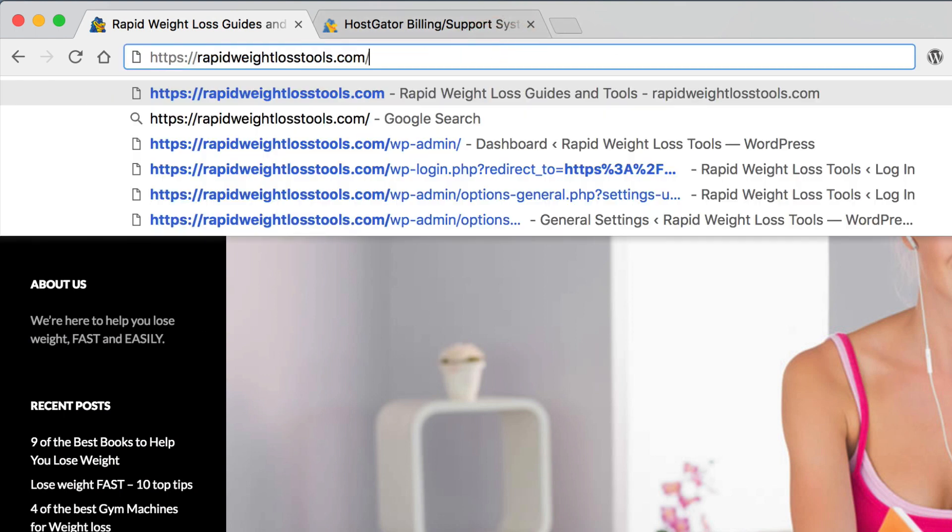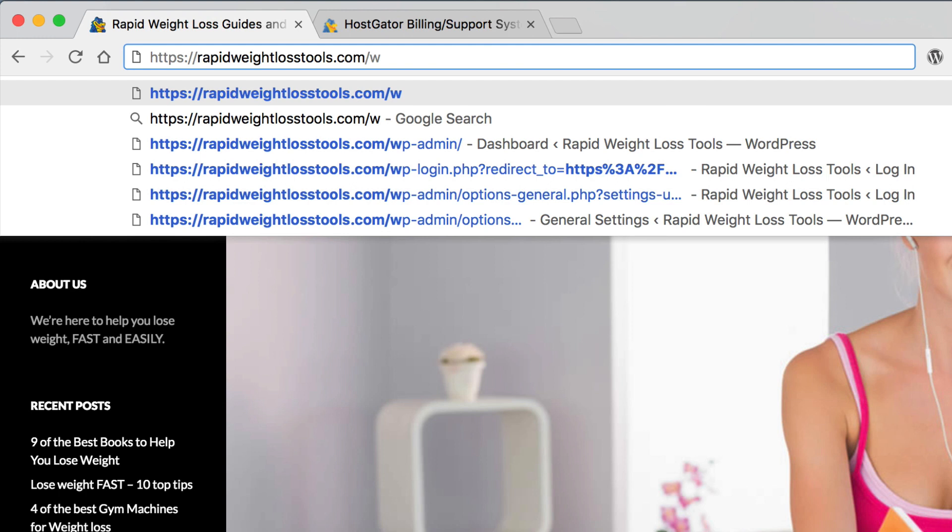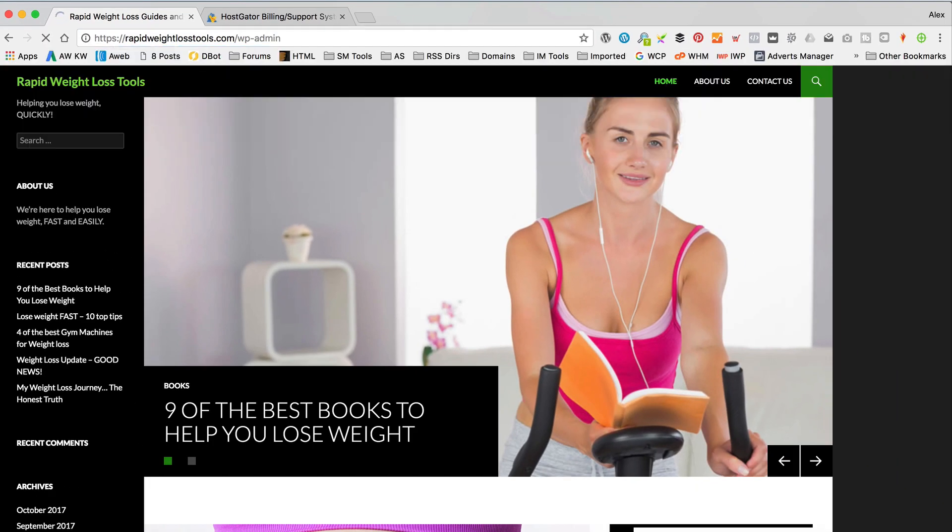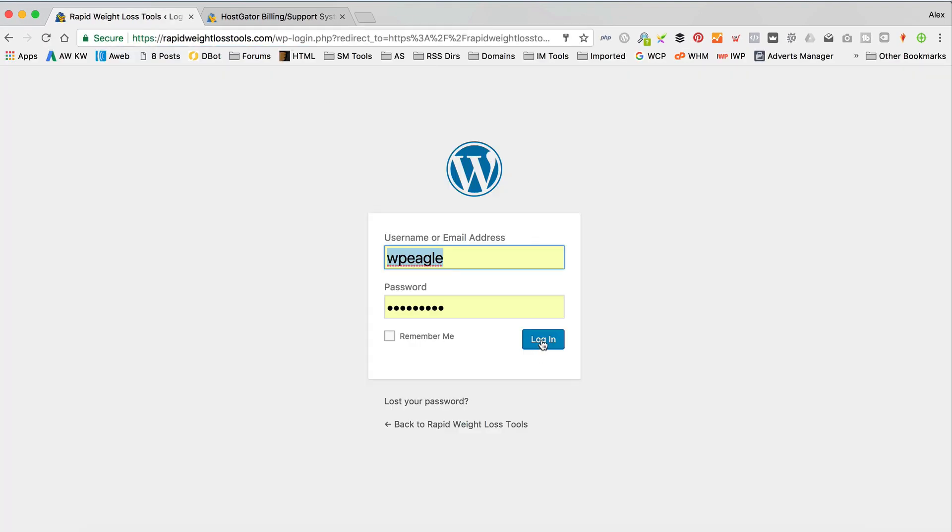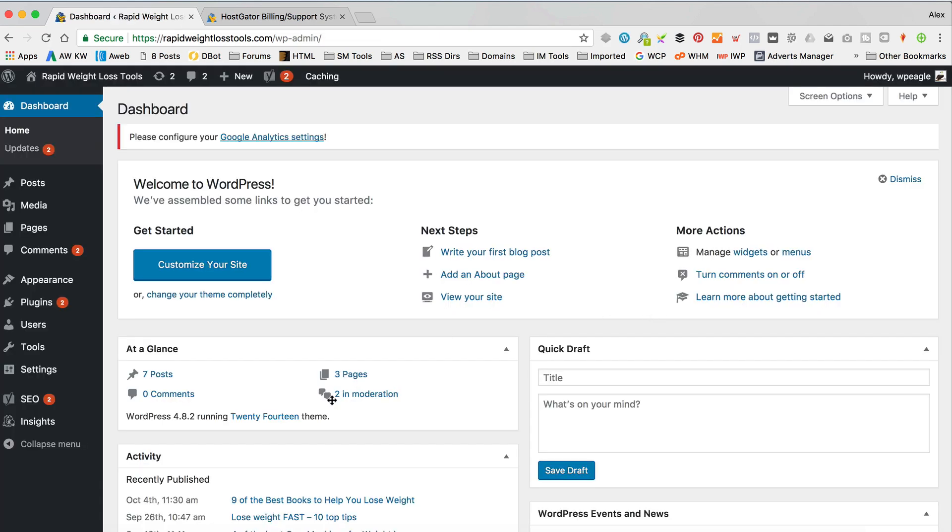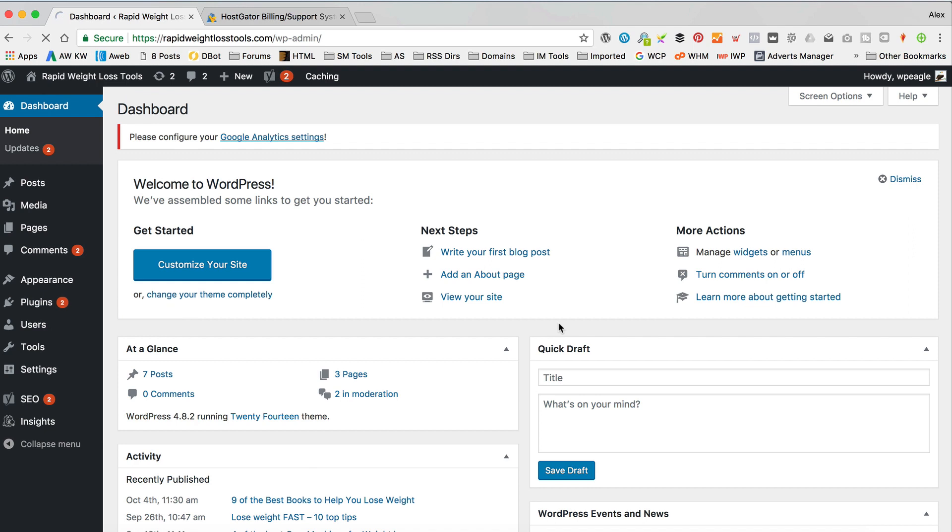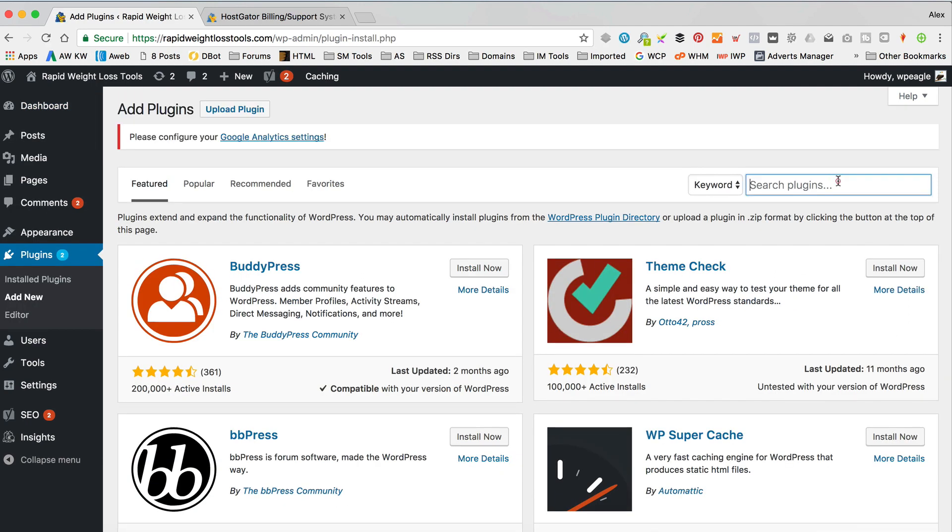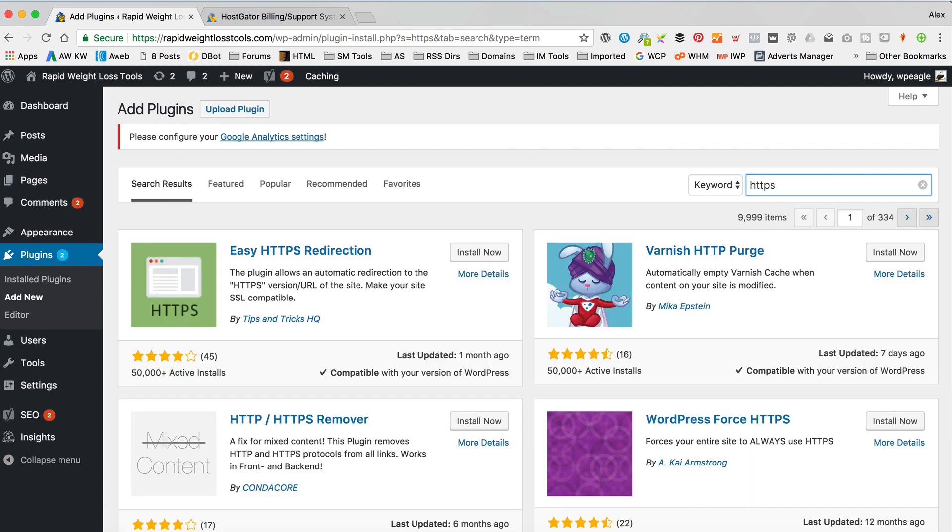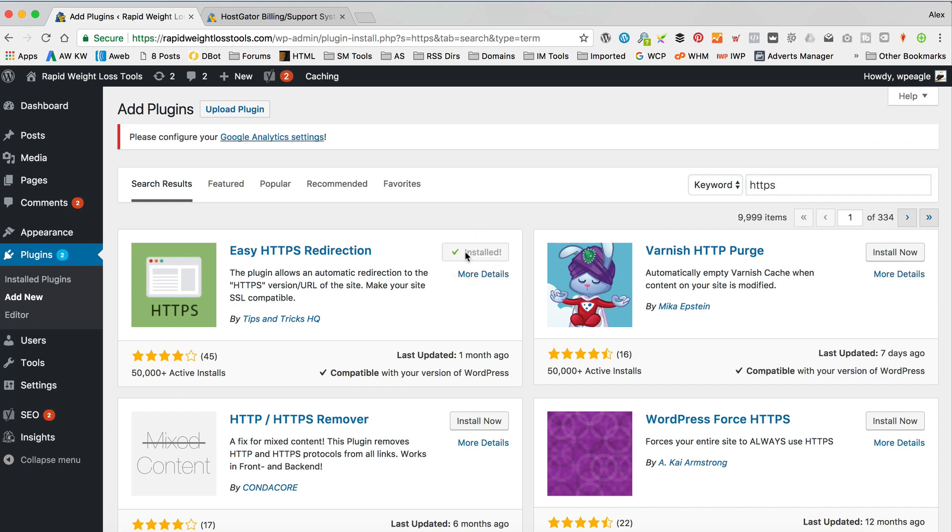To do that, we're gonna use a little plugin. If I go to my dashboard, just gonna log in. Go to plugins and add new. In this box, I'm just gonna type in HTTPS, like that. I'm just gonna go with this first one, easy HTTPS redirection, just install that. Then activate.